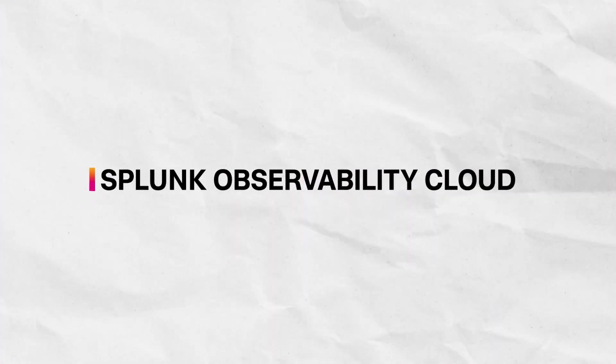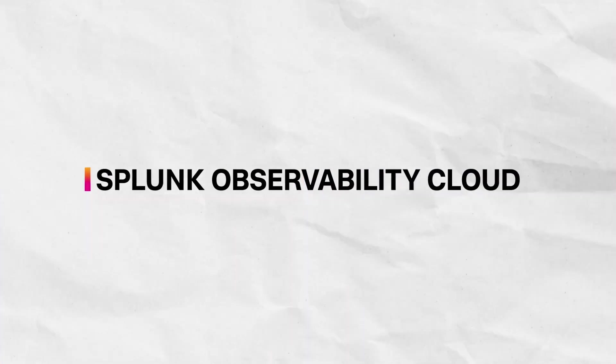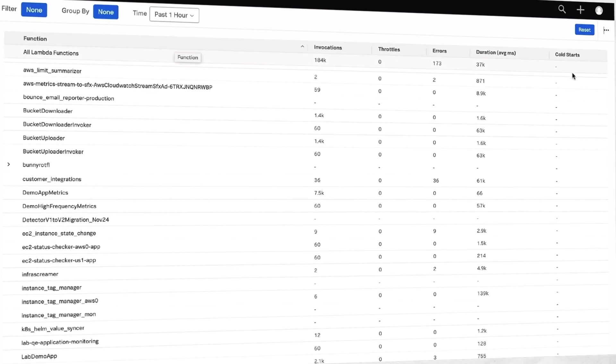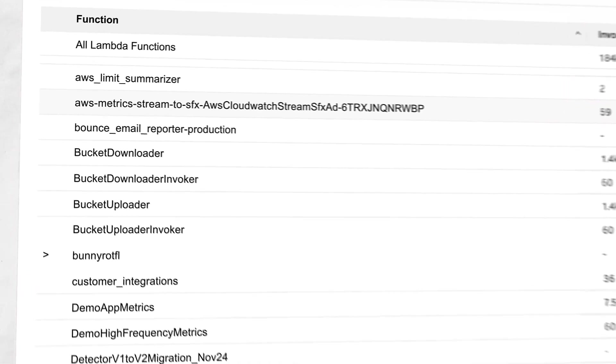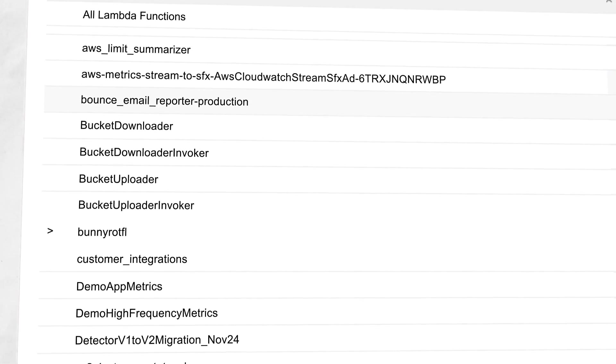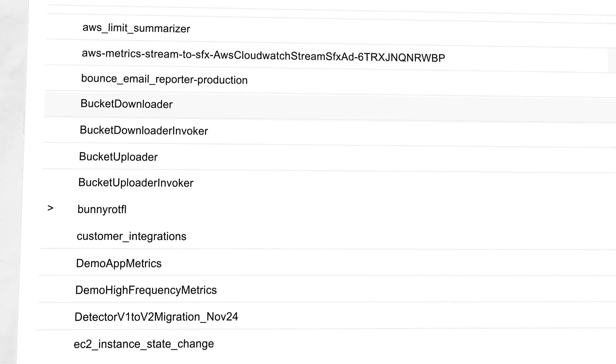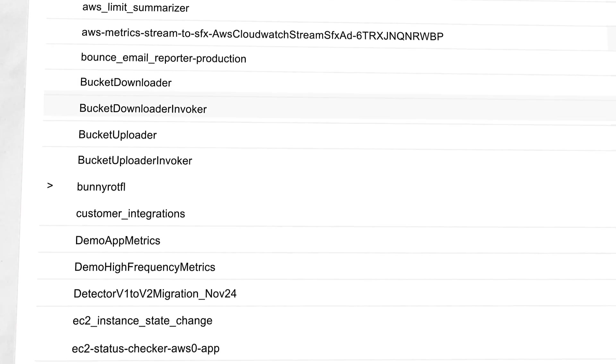Splunk Observability Cloud offers enhanced metric collection and rich dashboards using out-of-the-box integrations with AWS services for Lambda.